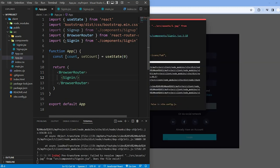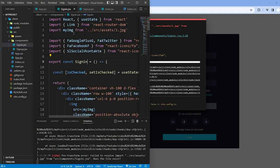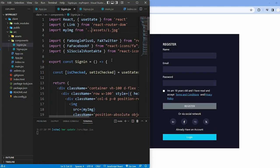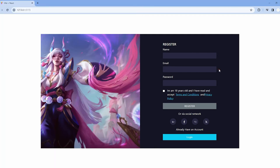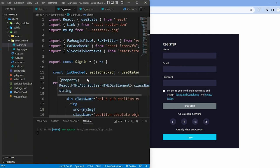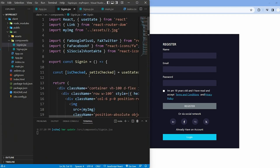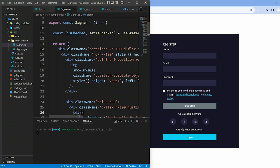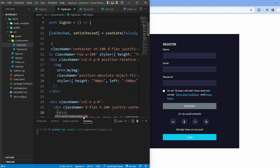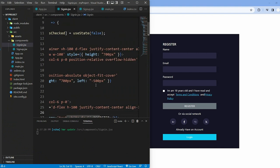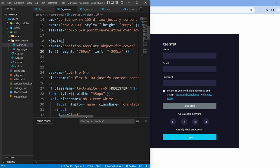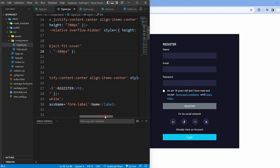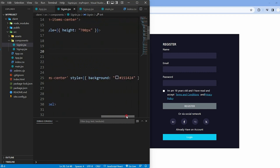Back to the signin.jsx. Replace the image source with two.jpg. Then change the right side background color.